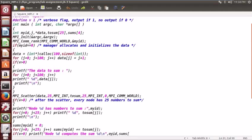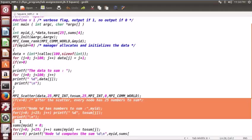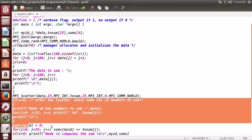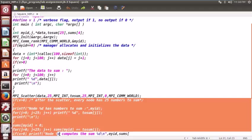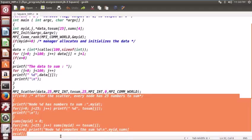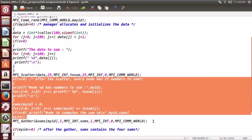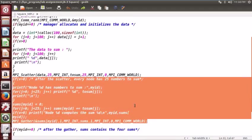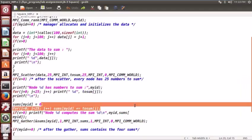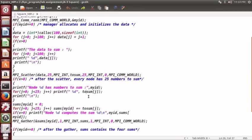After the scatter, every node will execute this code up till the gather. Every node will first display its node ID and then add all the numbers which it has got. It has got all the numbers and is adding them into sums at respective IDs at respective locations.